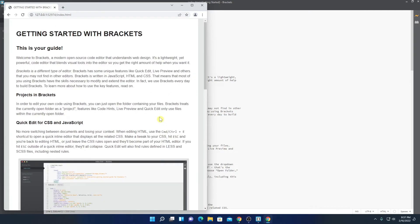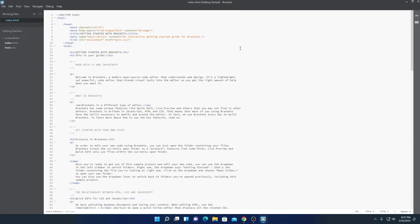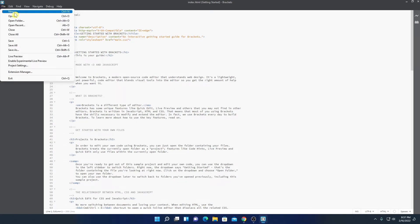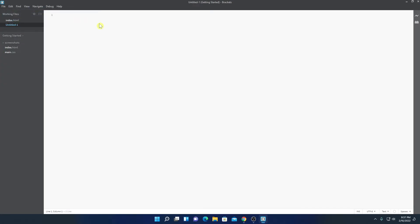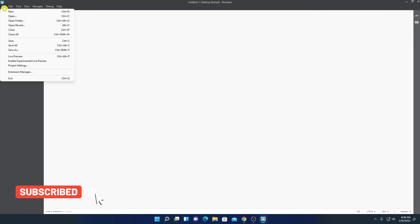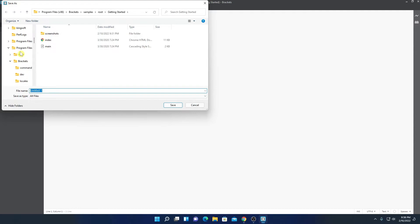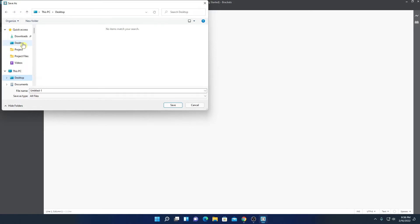So this way you can do live preview. Now let me show you how you can create your HTML file. For that, here simply click on the file option, then click on new. And here you have to write your HTML code. Before writing HTML code, you have to save your file. For that, simply click on save, then click on save as. And here select the location where you want to save your file. Say for example, I want to save it on my desktop. I will simply select my desktop, and here I will name my file — say for example, test — and here you have to write the .html extension because we are going to create an HTML file. Then click on save.